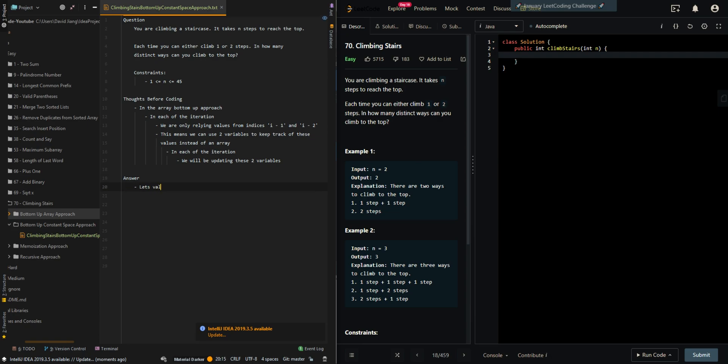Let's validate the input parameter. Here, if n is equal to zero or n is equal to one, then we only have one way. Then we return one.